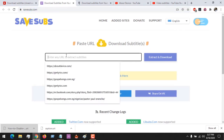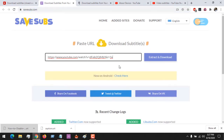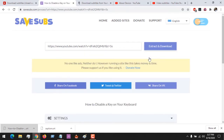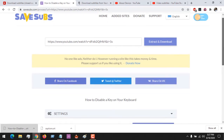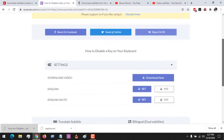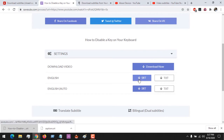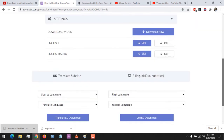Another website we'll be using is SafeSubs. You can use any of these websites. Paste the YouTube video link and then click Extract in order to get the subtitle. After this, you scroll down, you can see the subtitle, and you can download it.